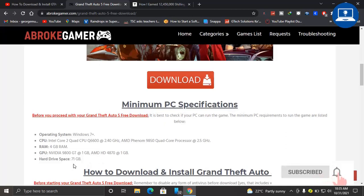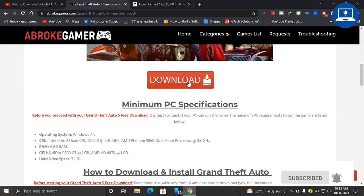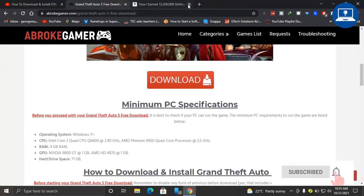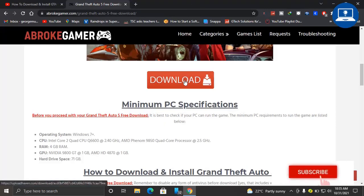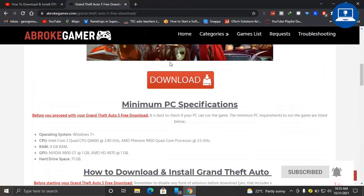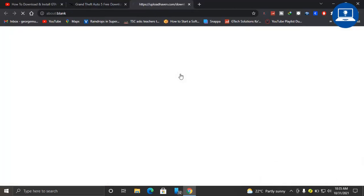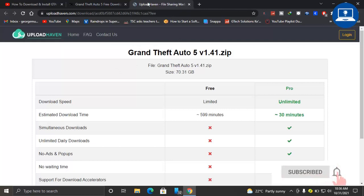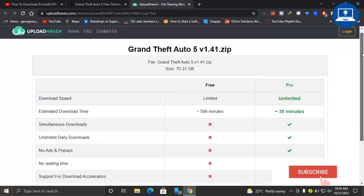And it should be having a drive which is free at least 71 GB. So after you have checked that, then go back and click this download button. So after you click it, it may open some pop-up websites, so just close it and try again until you get this website which is UploadEven.